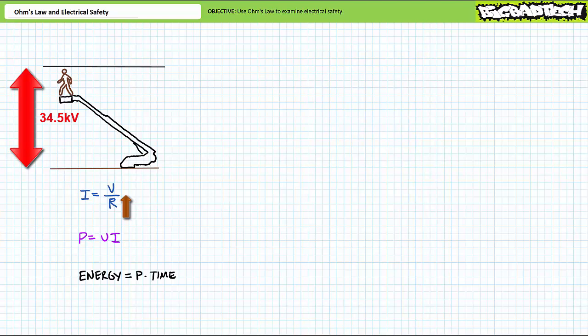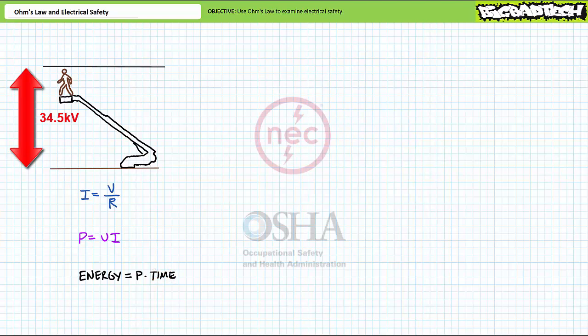Step three, if all else fails, don't get shocked for long. If energy is power times time, the longer you are a conductive path, the more energy will be transferred to you. It is for this reason systems often incorporate protective mechanisms such as fuses and ground fault current interrupters to limit the length of high current or fault current events. We'll examine these devices in later lectures.